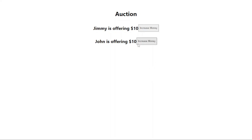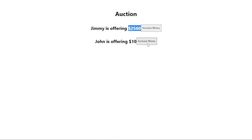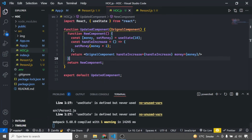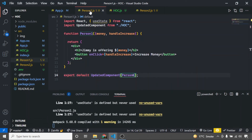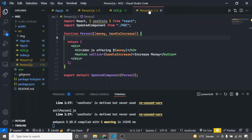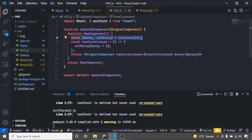Let's save and see the results. Now we have Jimmy and John, and when I increase the money for Jimmy it only increases Jimmy's offering, and the same for John. This is the magic of React higher order components — we are using only one state in the HOC, which is money, and it is shared by both person1 and person2.